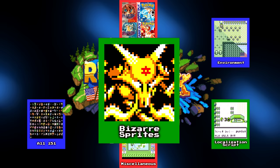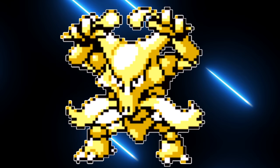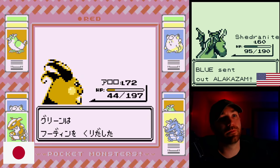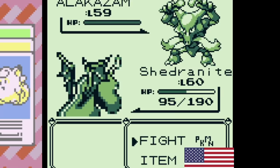Next up is bizarre sprite details. I'm giving this a separate category because we're going to go through all 151 Pokemon later, and I didn't want these sprites to get lost in the fold. First up we have Alakazam. In the US, Alakazam looks pretty normal — and in the Japanese version, he looks pretty normal too, until you focus on his forehead.